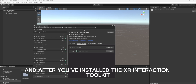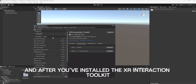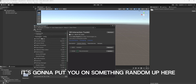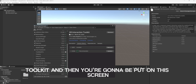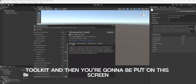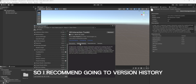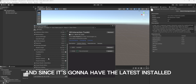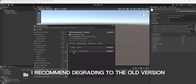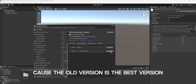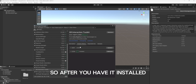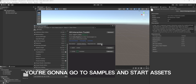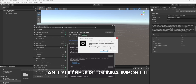After you've installed the XR Interaction Toolkit, it's going to put you on something random. So just scroll all the way down until you find XR Interaction Toolkit. I recommend going to Version History — since it's going to have the latest installed, I recommend downgrading to the old version, because the old version is the best version. So just click Update. After you have it installed, you're going to go to Samples, then Starter Assets, and you're just going to import it.